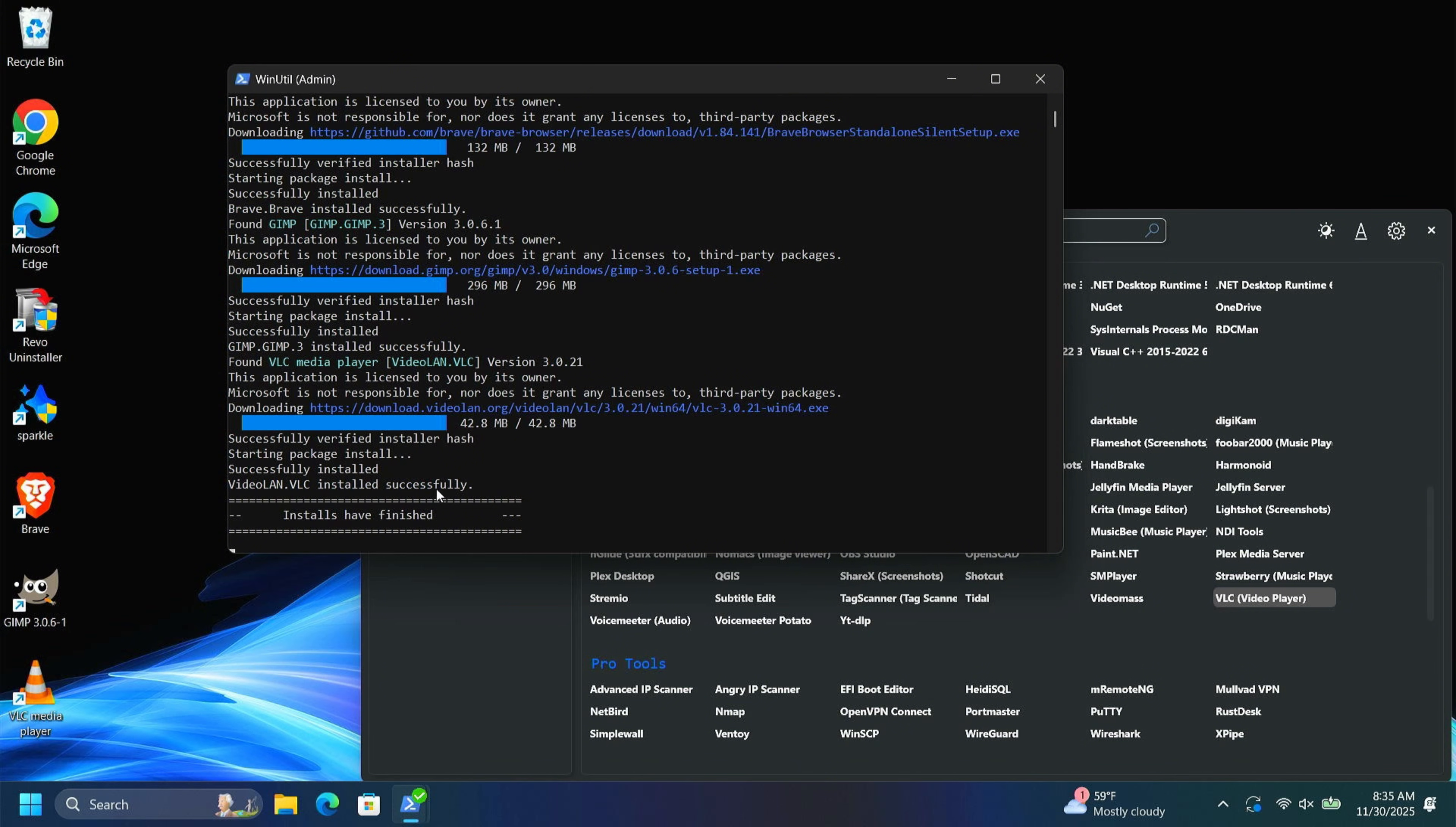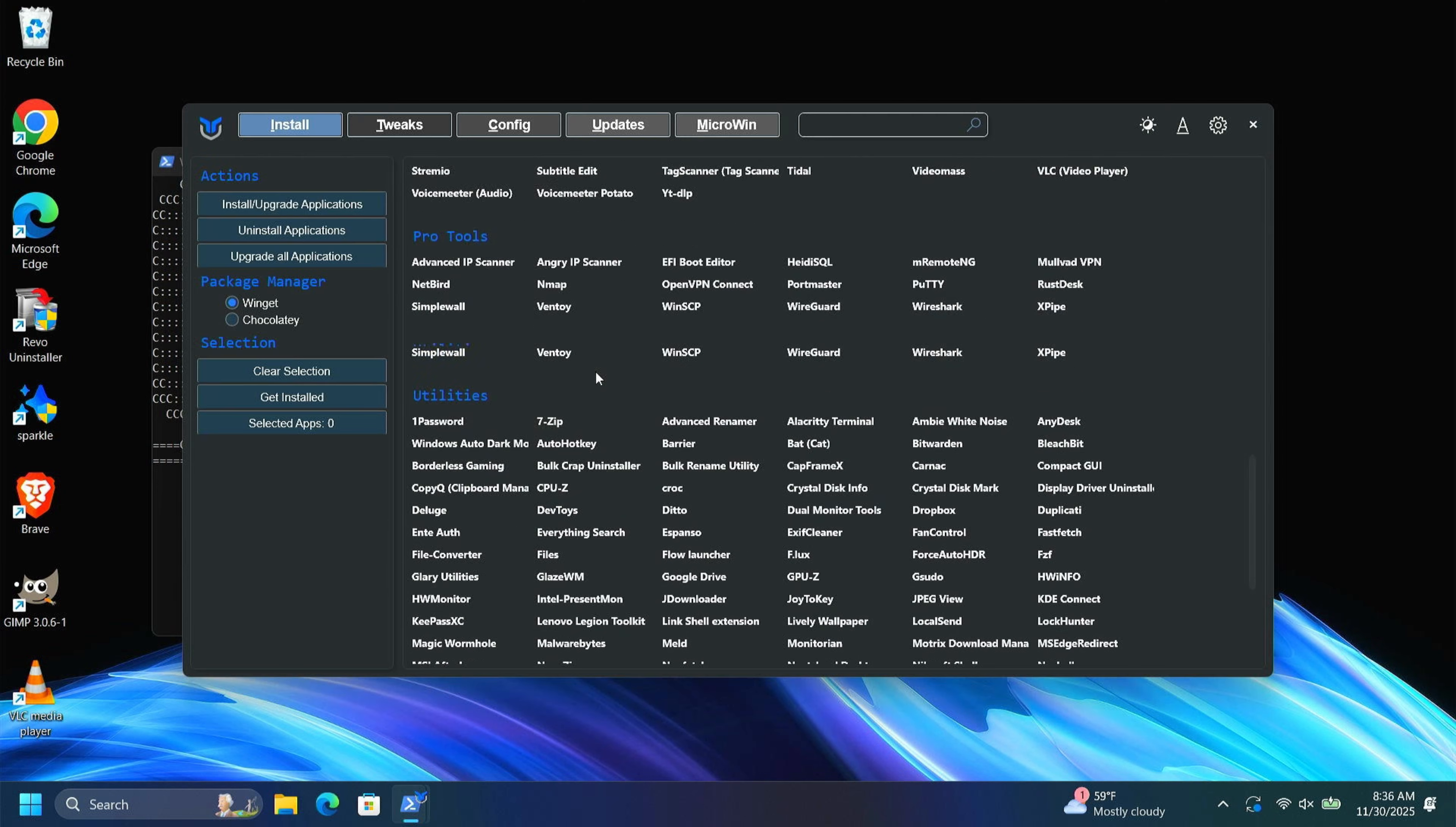Okay, now you can see this is finished. And you can see it's added Brave, GIMP, and VLC Media Player to my desktop. I'm going to go ahead and close this out.